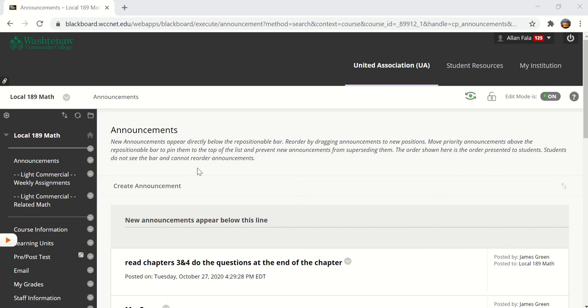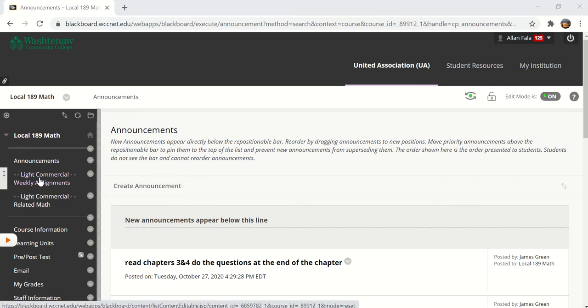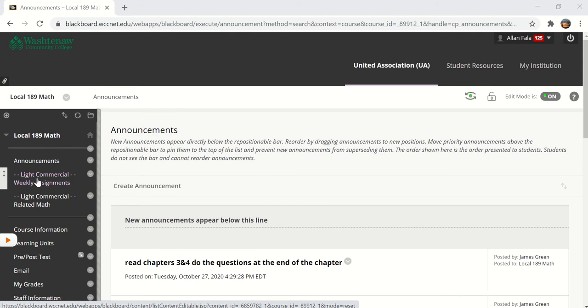This is the home page for the light commercial class. Here's your weekly assignments menu.